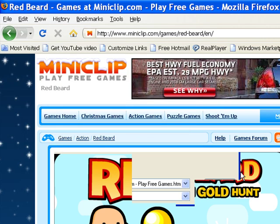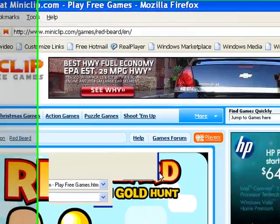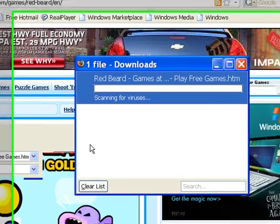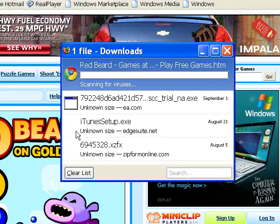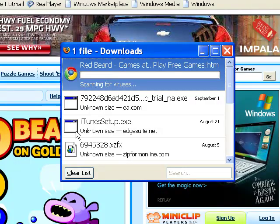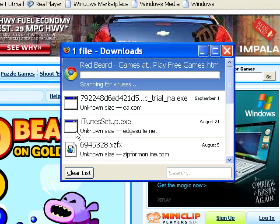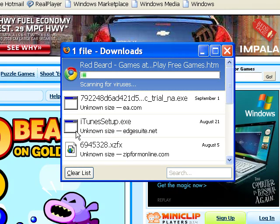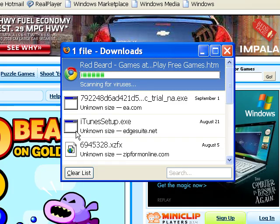So this works for most miniclip games. Maybe a couple don't work, but pretty much every single one does work. And you won't get a virus or anything from this. And this might also work actually for other websites apart from miniclip because if they're the same kind of format, I think it's shockwave something like that.